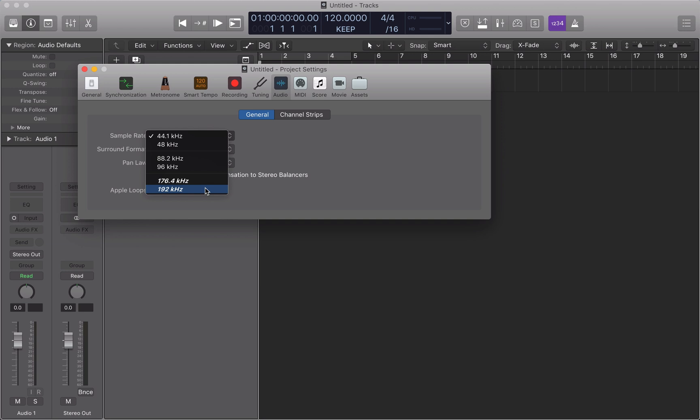There are indeed instruments which do emit frequencies beyond the human range of hearing, which we still need to cater for. Because when we convert the audio from analogue to digital, those frequencies still need to go somewhere.